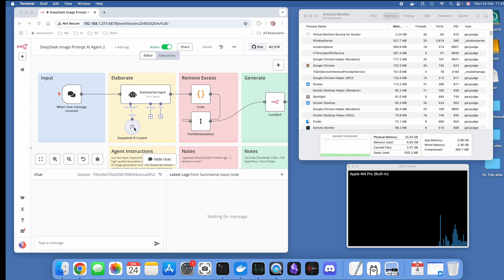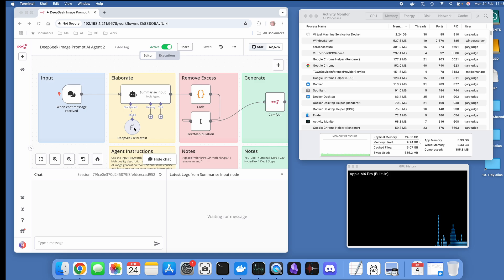When you use it, it generates these think tokens. I'm going to show you how I strip out those think tokens and manipulate the text so it's suitable for another stage in the workflow.